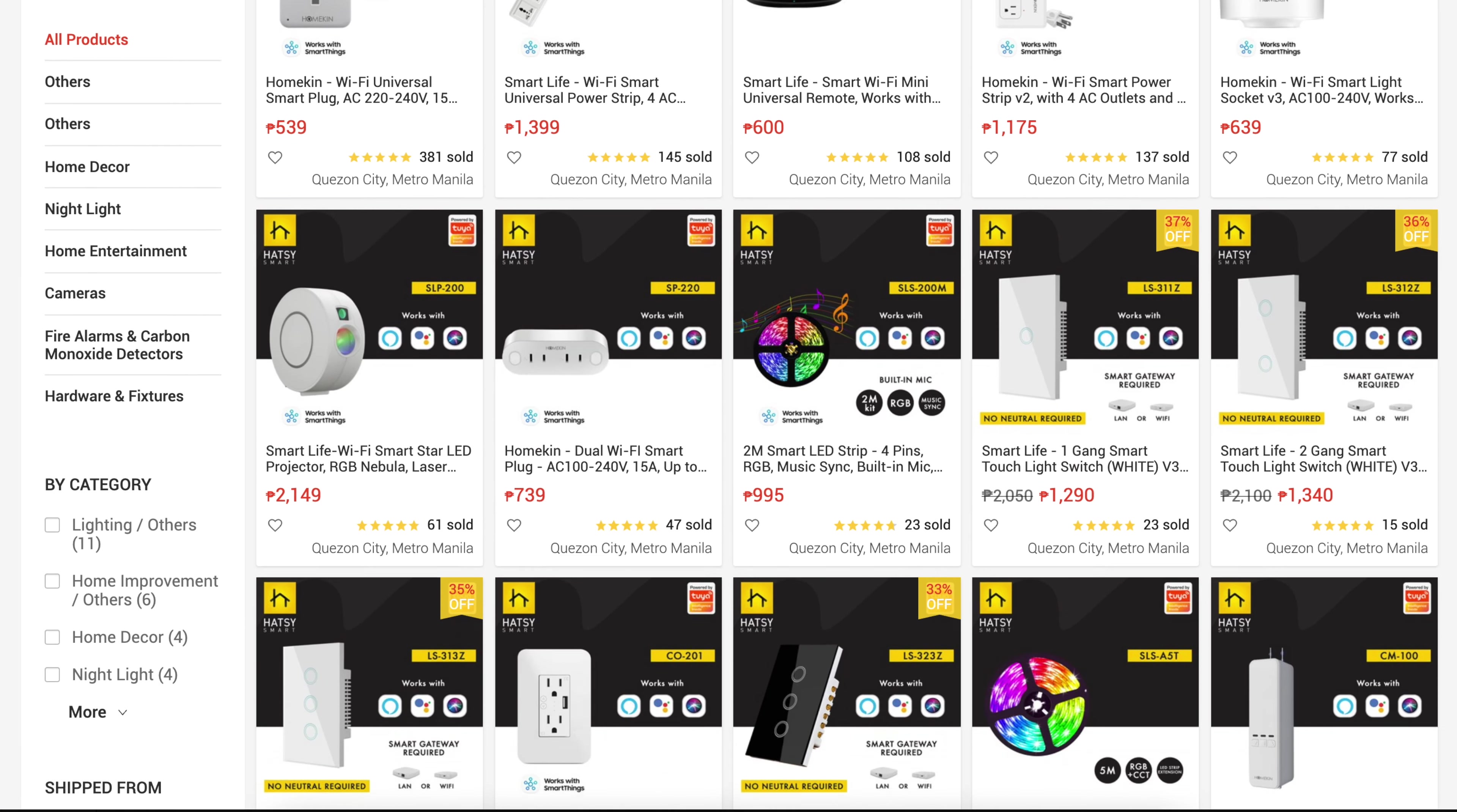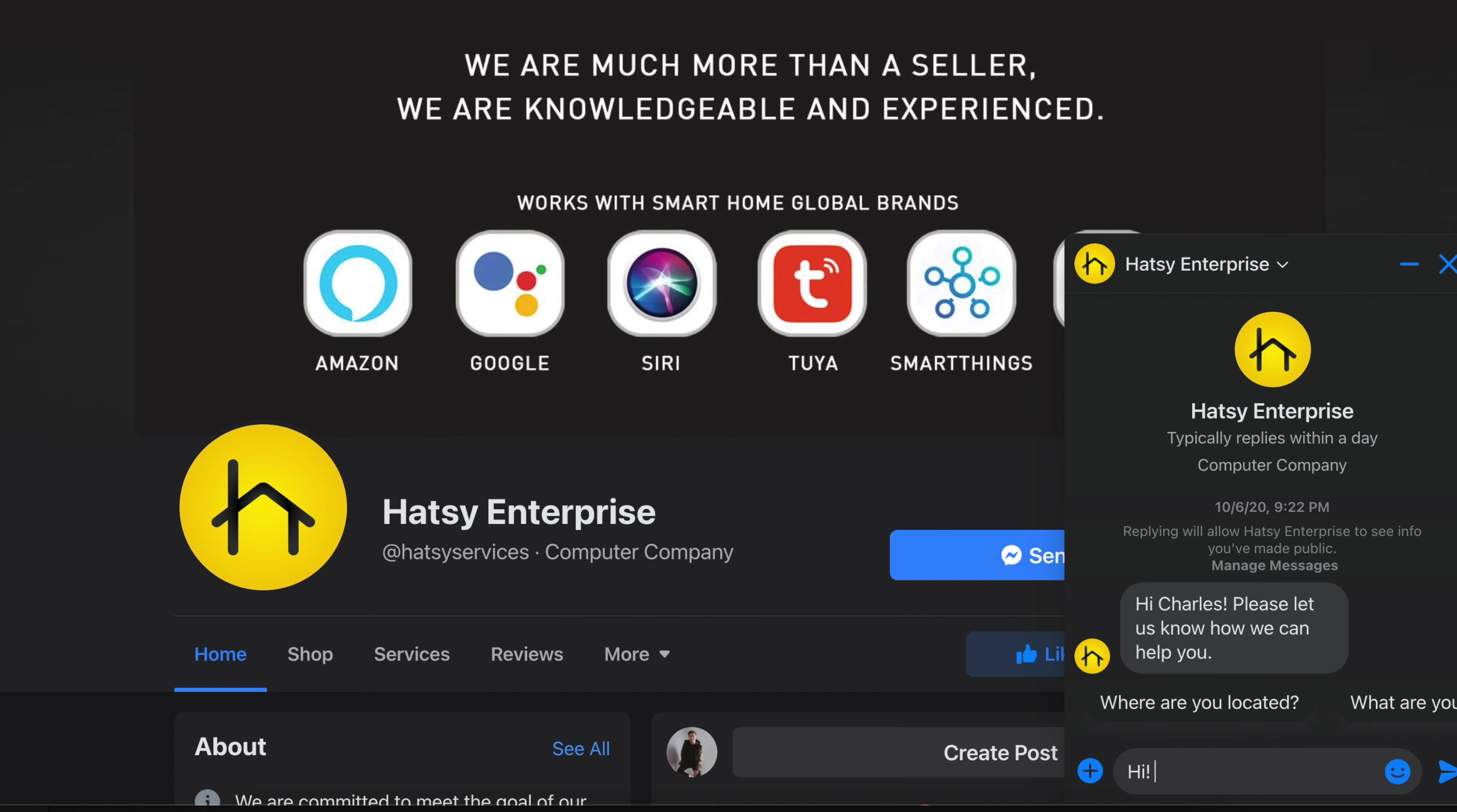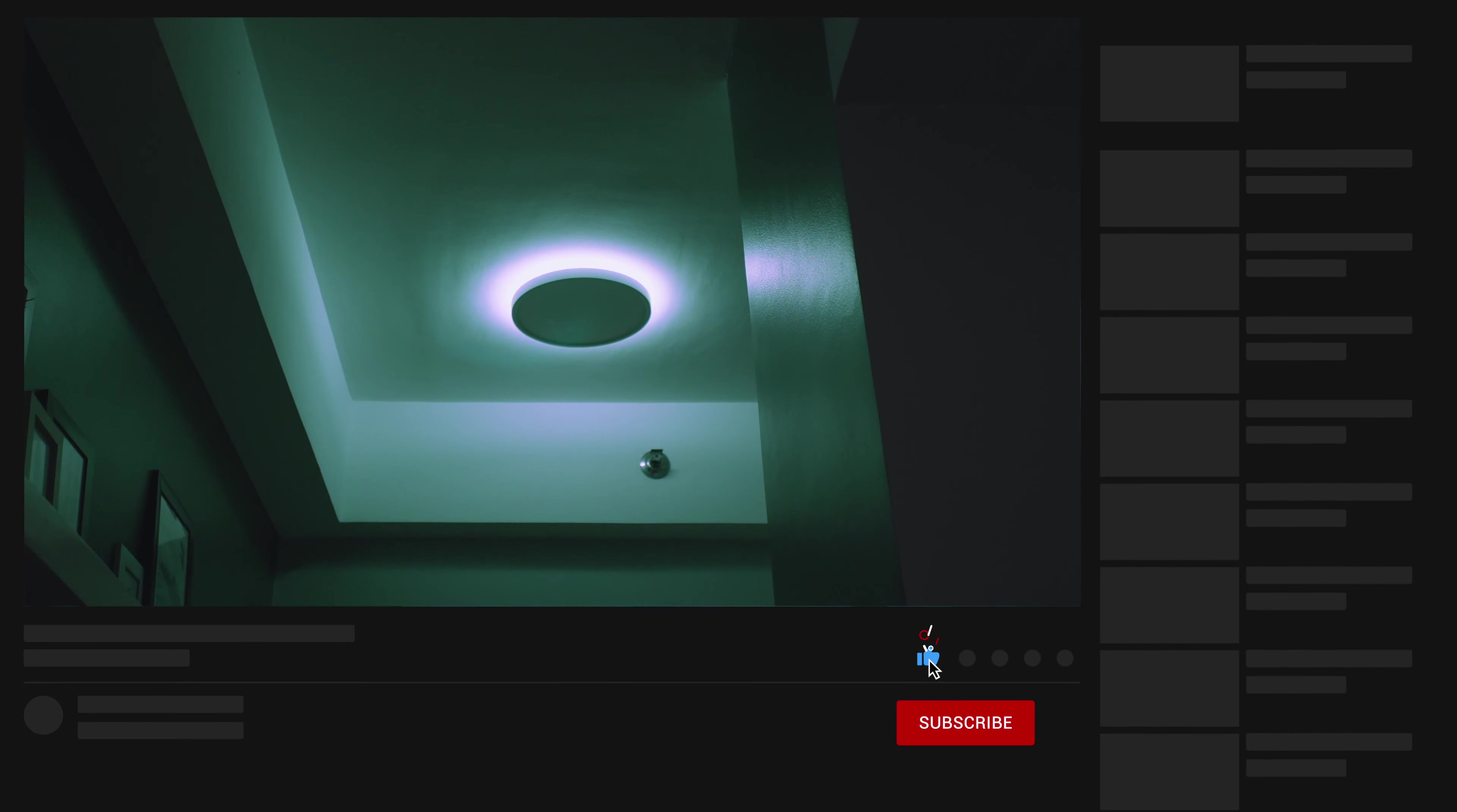If you want to get these cool device, head over to Hatsy Enterprises website or online shops. They're very responsive to inquiries and offer great after sale support.